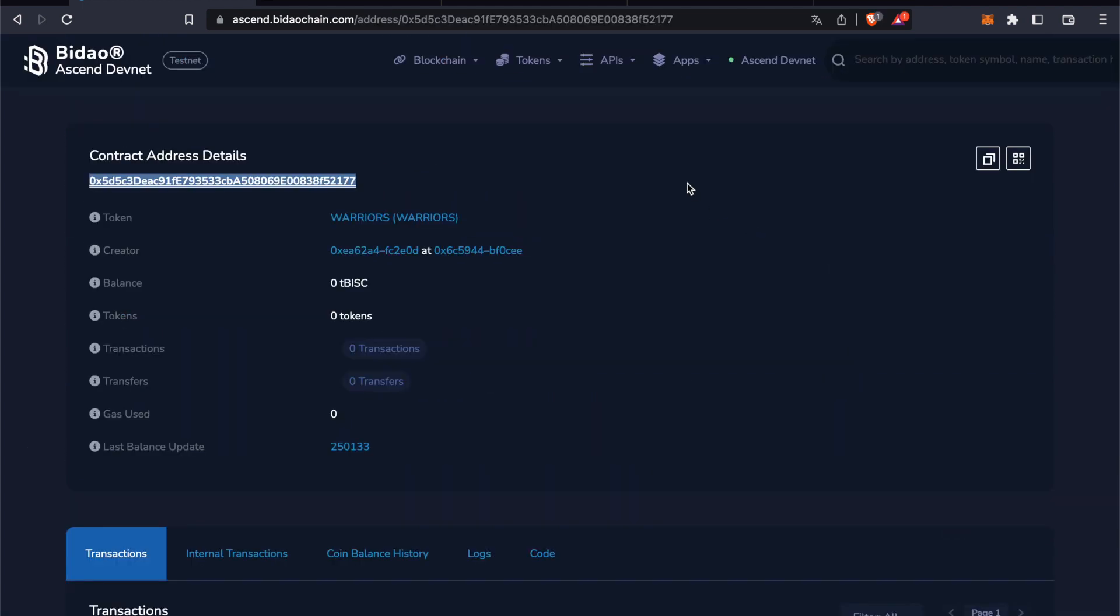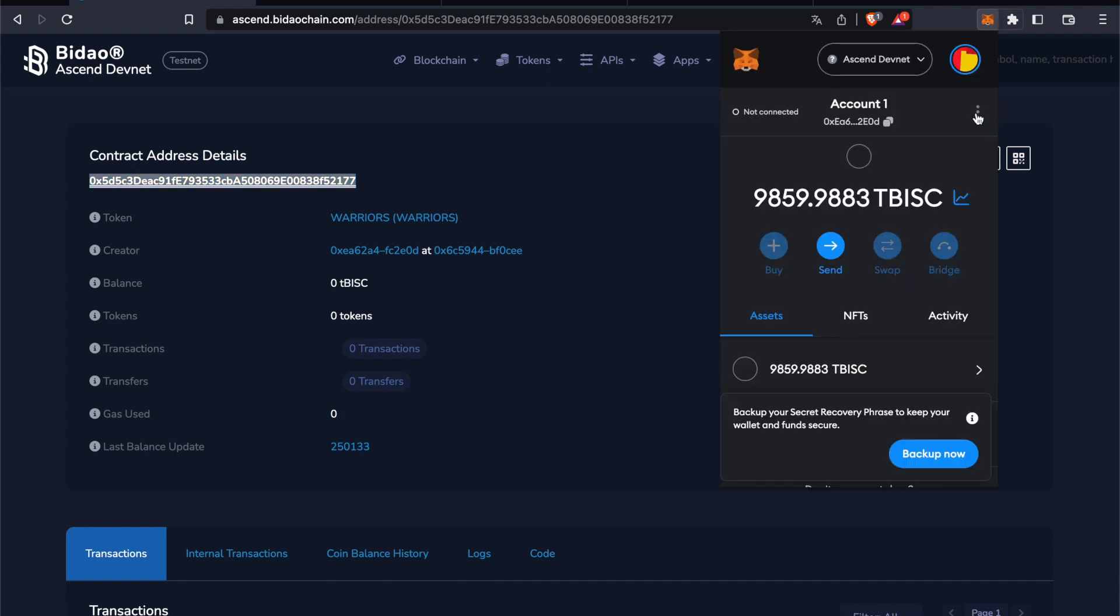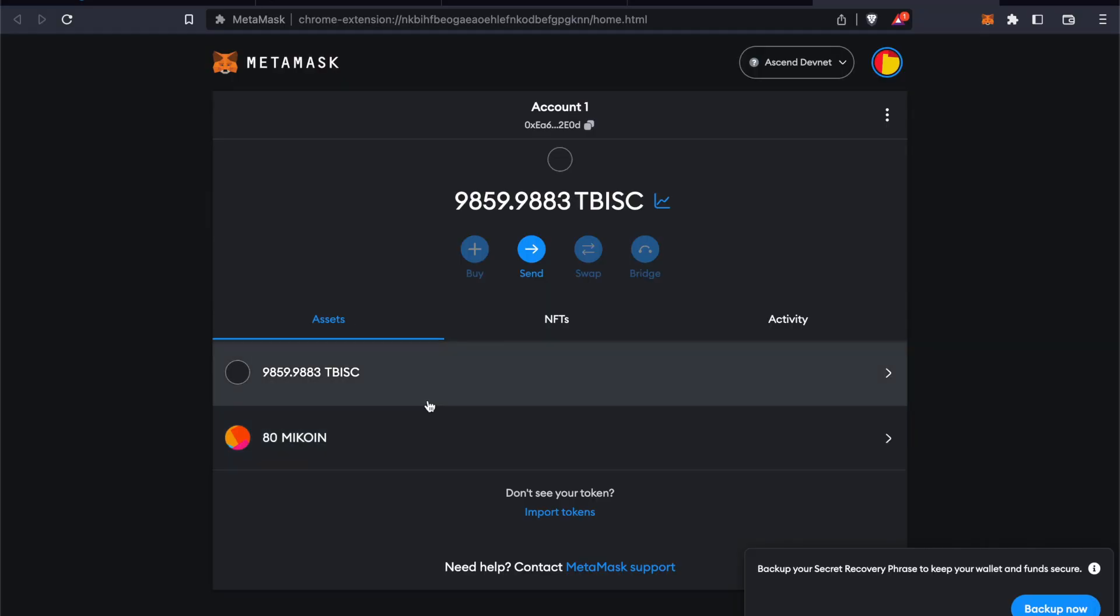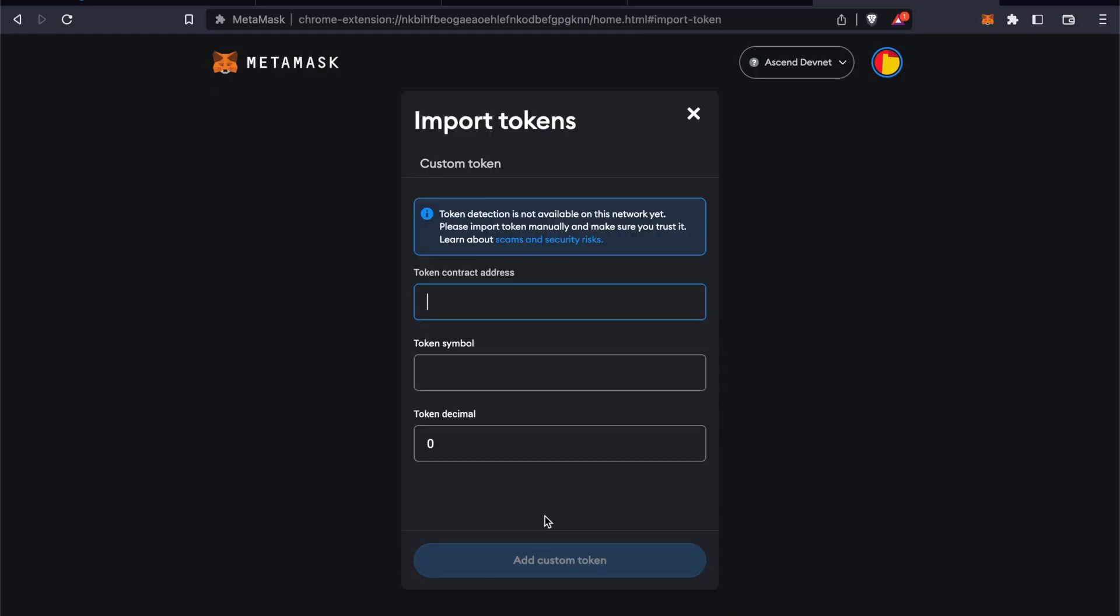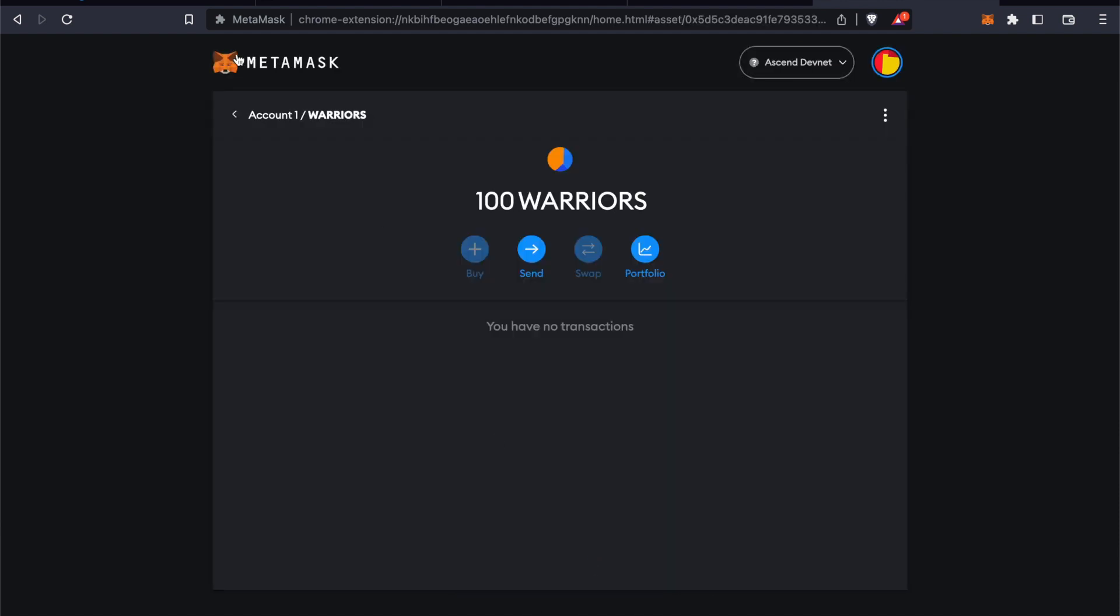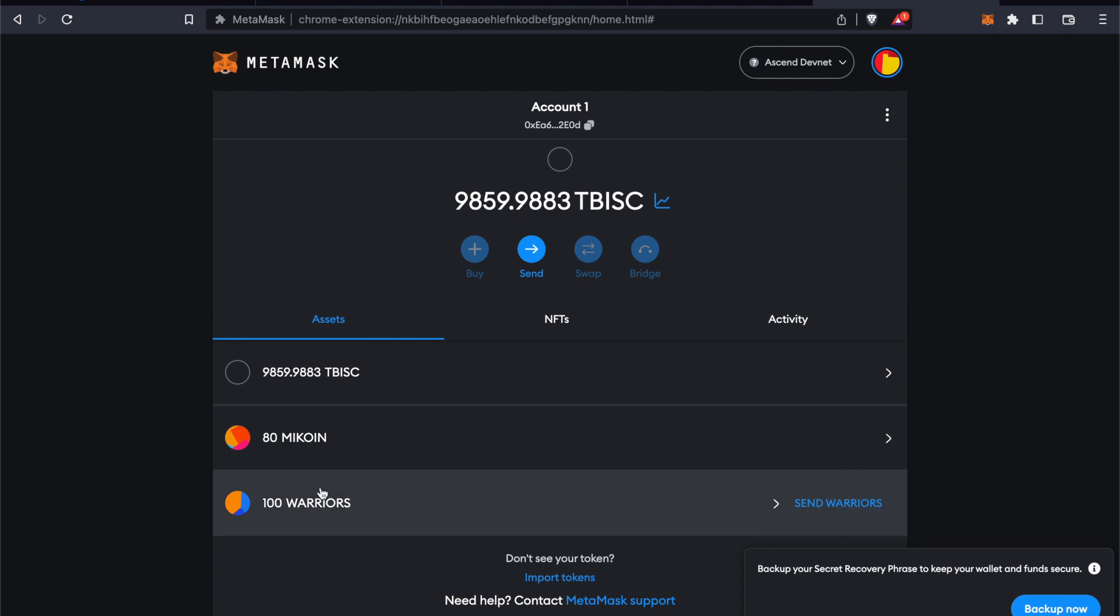What you can also do is add your own token to MetaMask. Just copy this contract address, then go to MetaMask. Expand view, go to assets, Import tokens. Paste the contract address and import your token. You can now see your token on MetaMask as well.